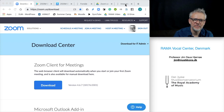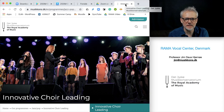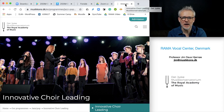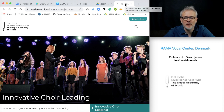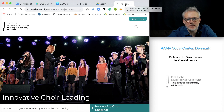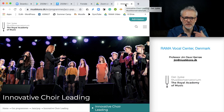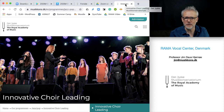Hello everybody, my name is Jim and I'm from the Rama Vocal Center in Denmark. We want to share with you how we are working with the app Zoom, which has a nice feature called original sound, so that when we are playing and singing for people online, the sound is much better than if we are on speech codecs.